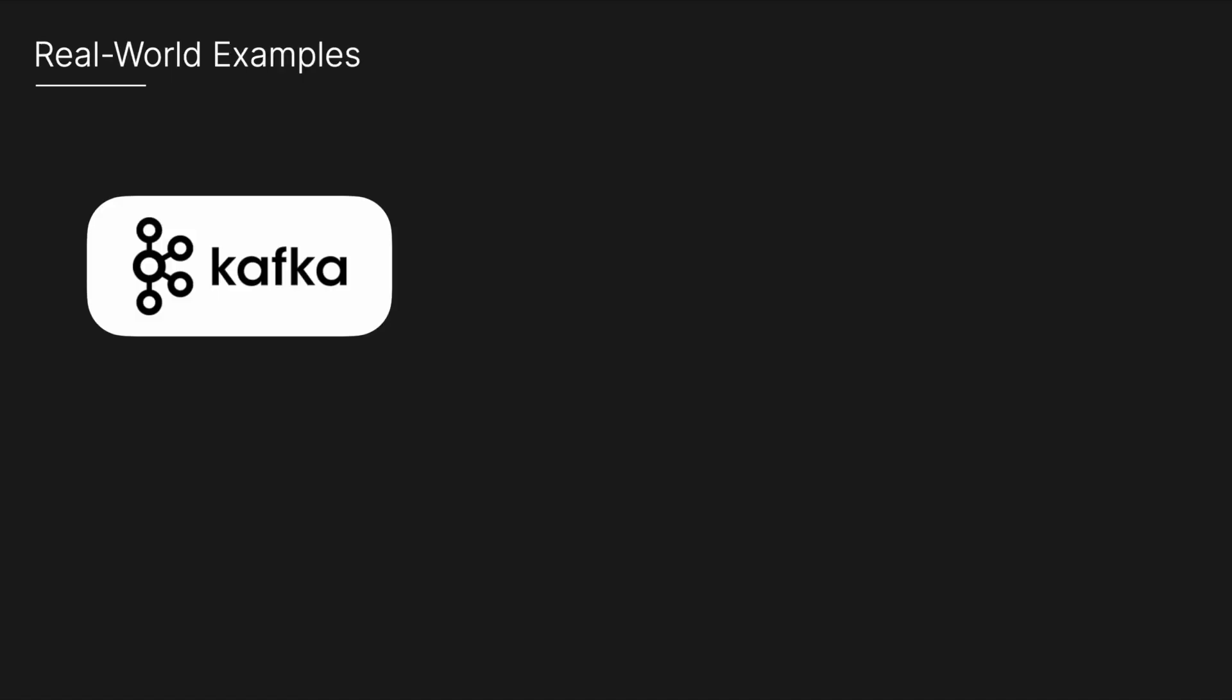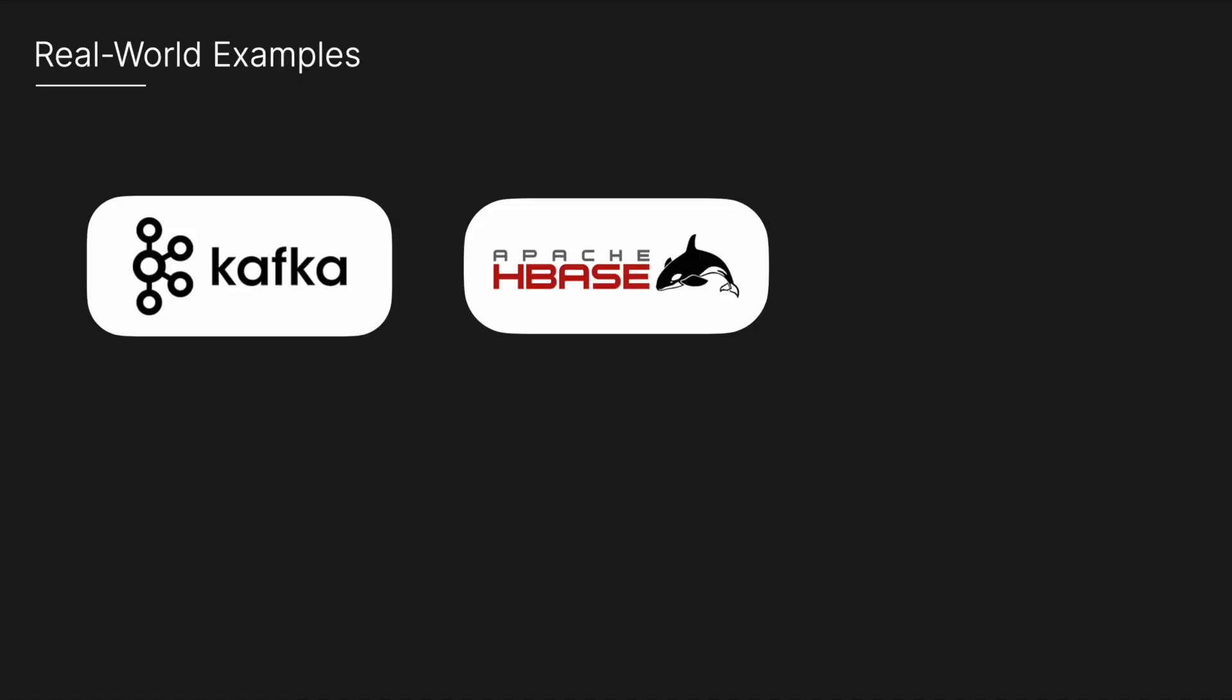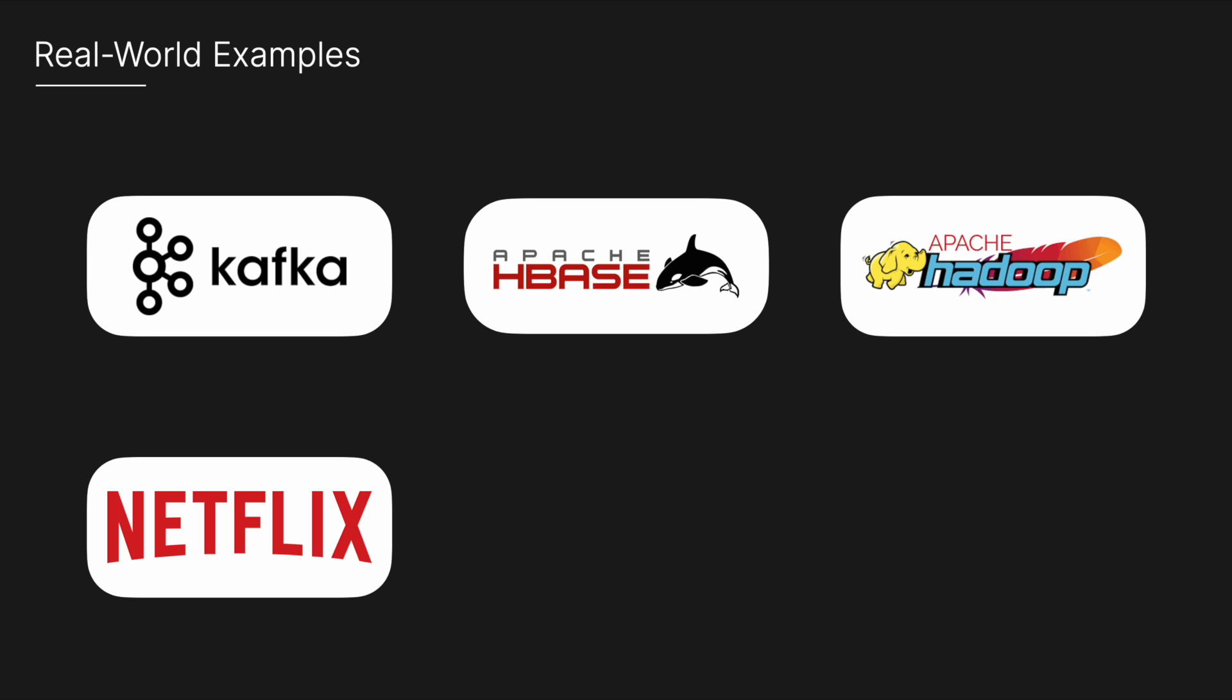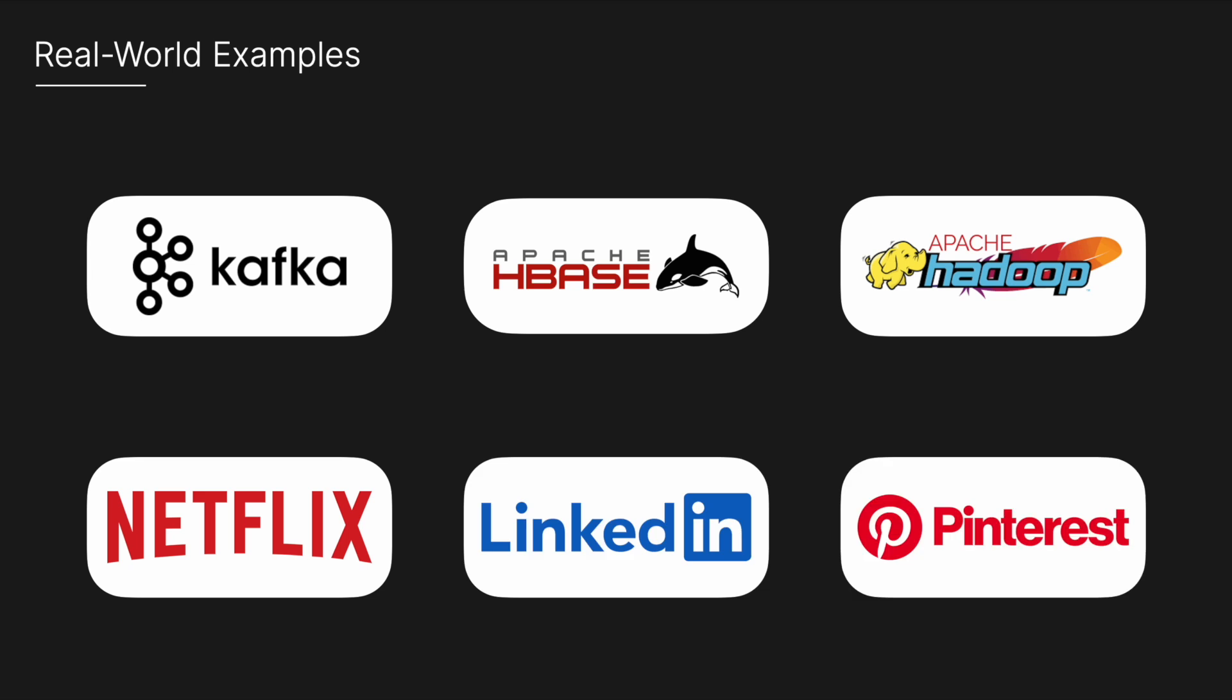For real-world examples, large-scale distributed frameworks like Apache Kafka, Apache HBase, and Apache Hadoop all use ZooKeeper under the hood. Beyond these well-known open-source projects, numerous leading companies like Netflix, LinkedIn, and Pinterest leverage ZooKeeper to power their critical infrastructure.